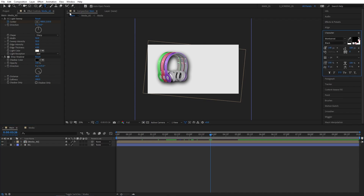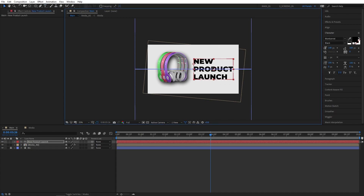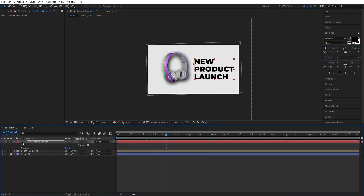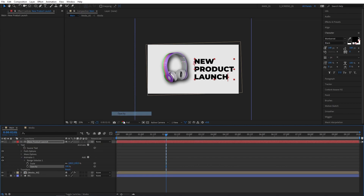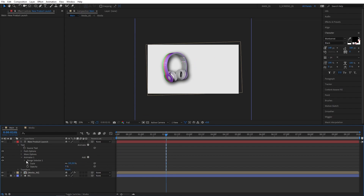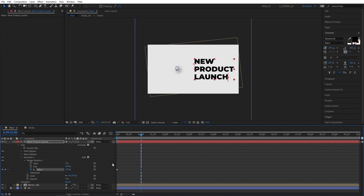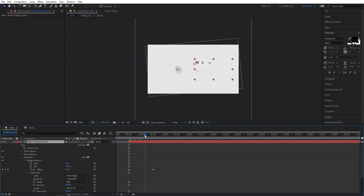That's it for the products. Let's now select the Type tool — I'm using Montra Black and I'm going to type something like New Product Launch. Switch back to the Selection tool, properly position the text and resize it slightly. Let's create the scaling animation for the text. Click the dropdown for the text, click on Animate > Scale, then click Add > Property > Opacity. Set Scale and Opacity both to 0%, then open Range Selector, move to the beginning, create a keyframe for Offset, set the value to minus 100%, move one second forward and set it to positive 100%. Open Advanced dropdown, set Shape to Ramp Up and Ease High all the way to 100%. Let's also offset the text to 15 frames so it matches with the product animation.